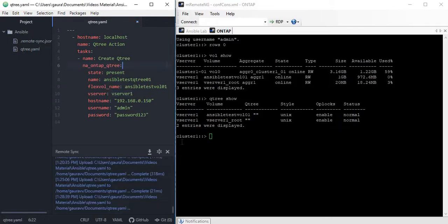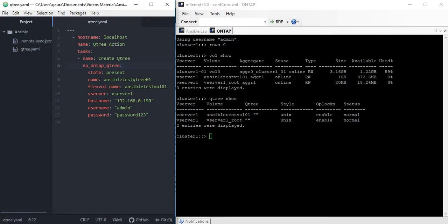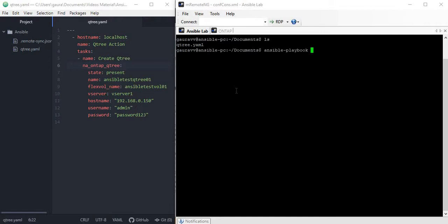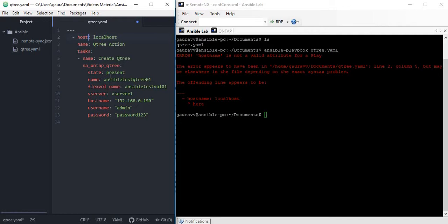As you know, to run the YAML file or to run the playbook, we always use ansible-playbook command and then the file name, which in our case is qtree.yml. This is the mistake I have done here: it should be host not hostname. I have changed it and made the fix.